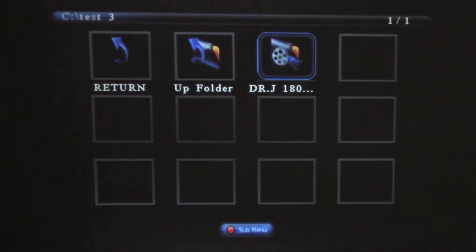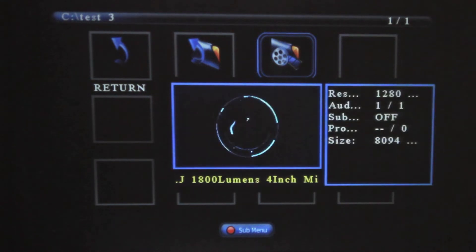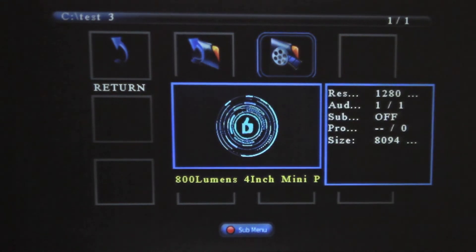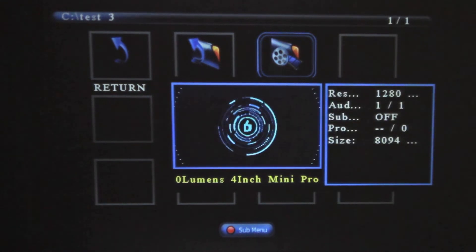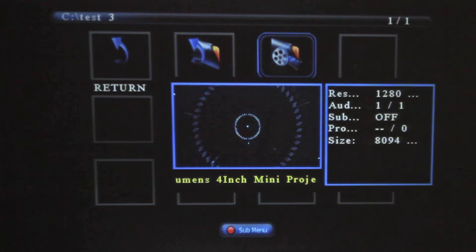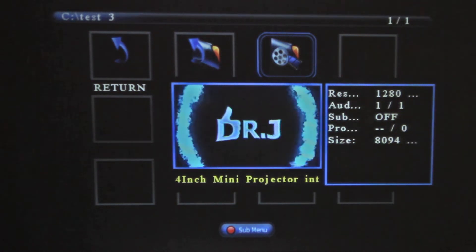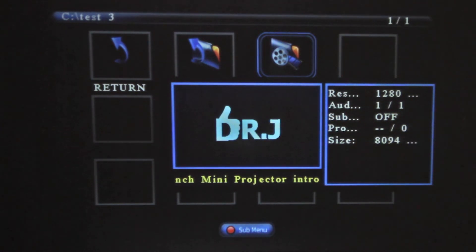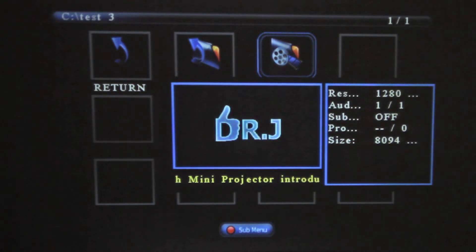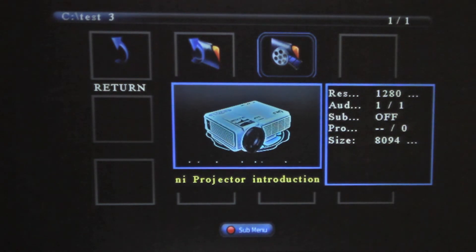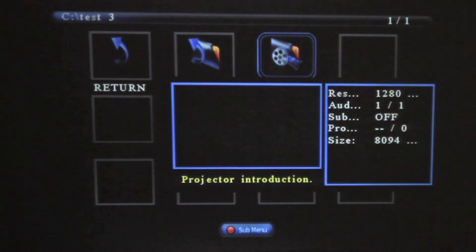Wait for 2 seconds and you will see a small preview with sound. If you want to play it in full screen mode, all you need to do is click on the source button again.